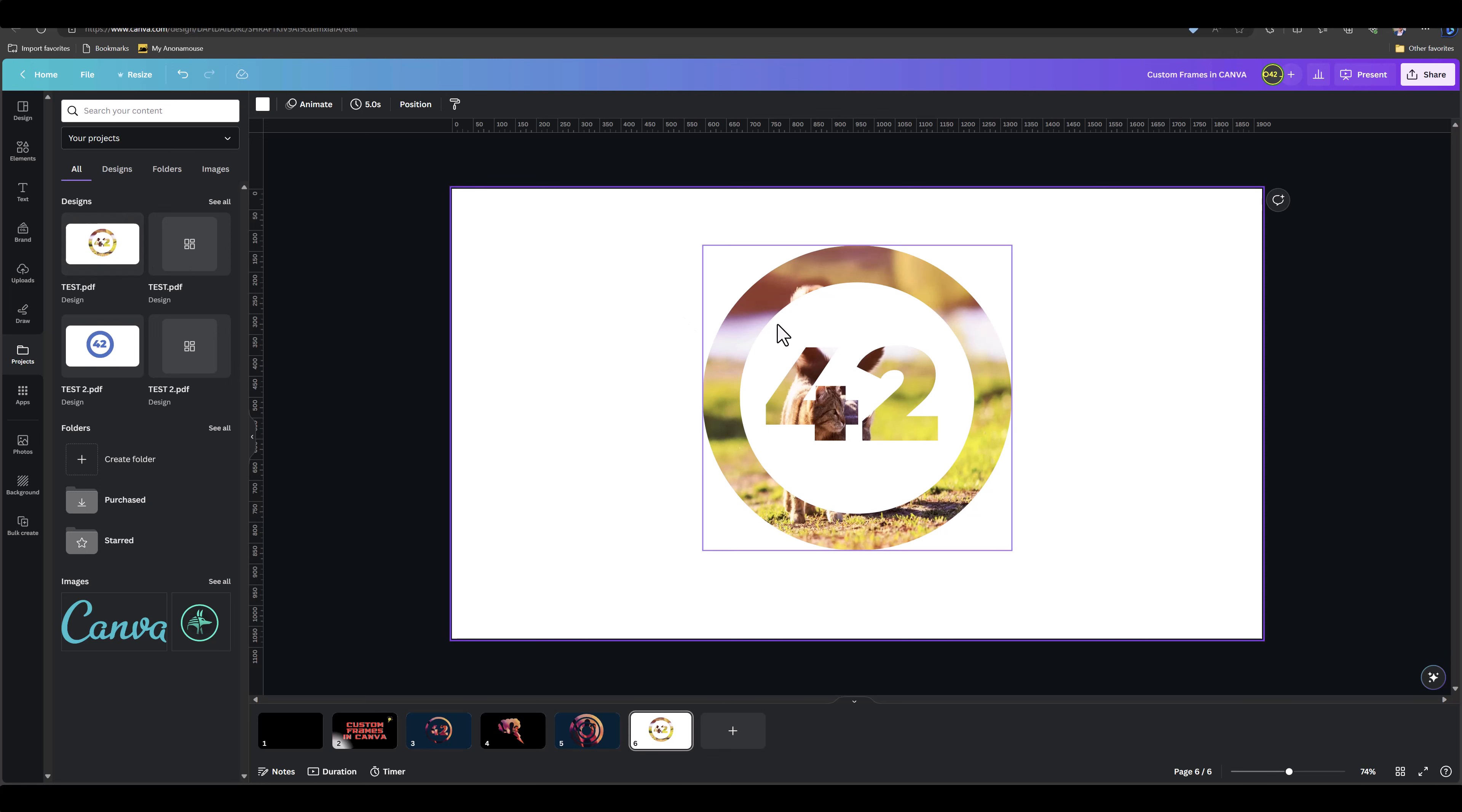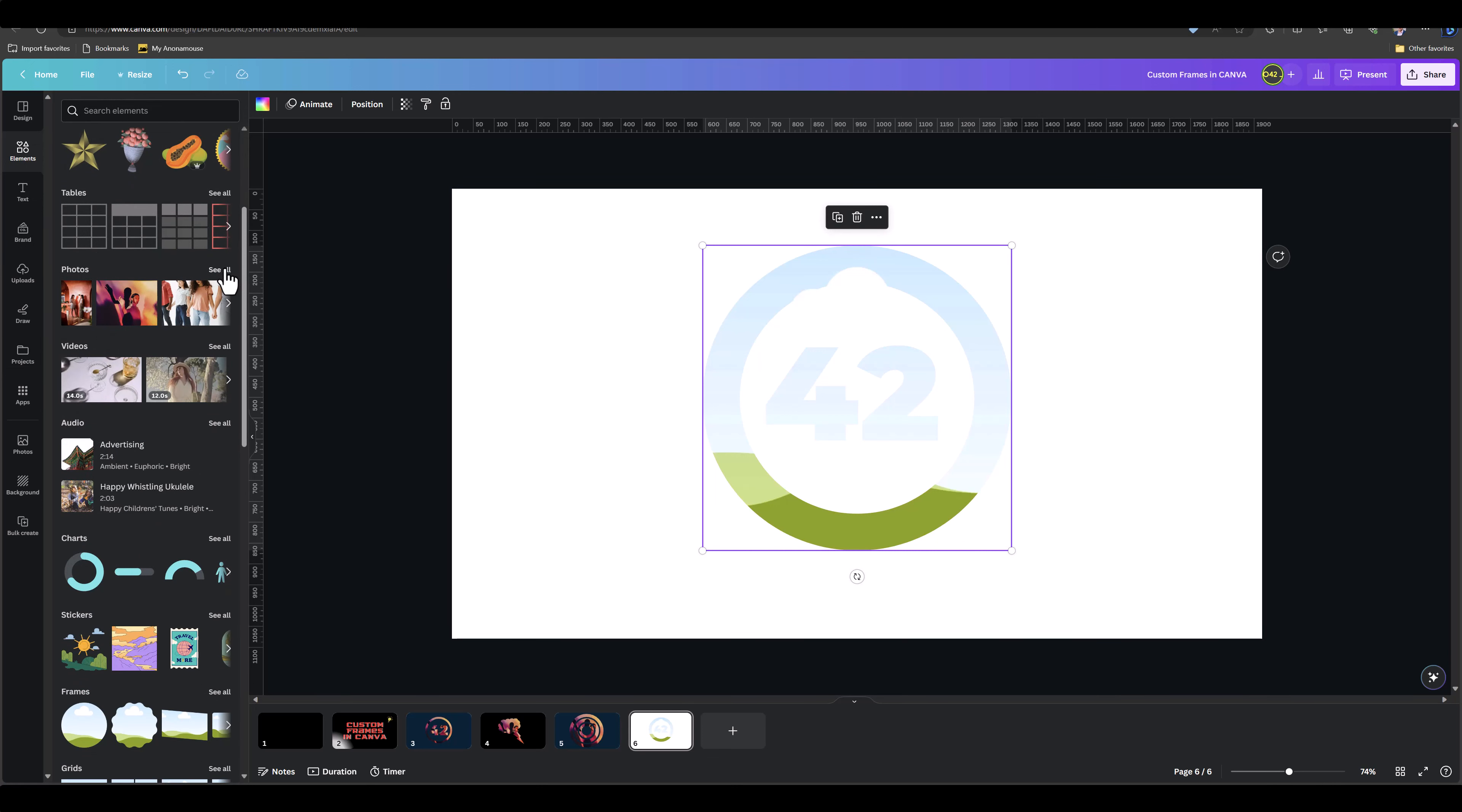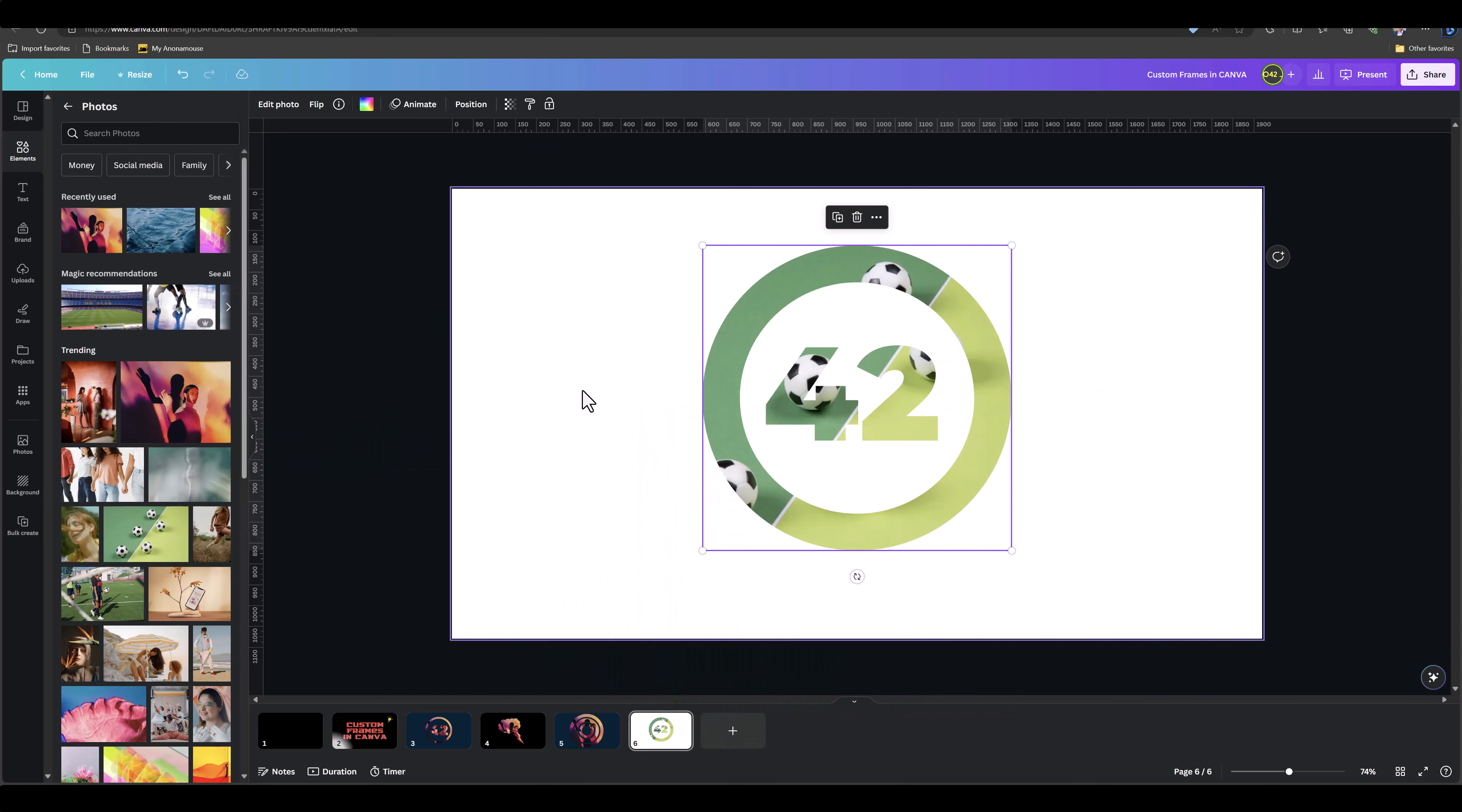Then let's see if that actually worked. Let's select our shape and press delete on it once. And as you see, the image disappeared, leaving the Canva frame behind. Now we can go over to Elements, let's go over to Pictures, and just try dragging and dropping an image into this.